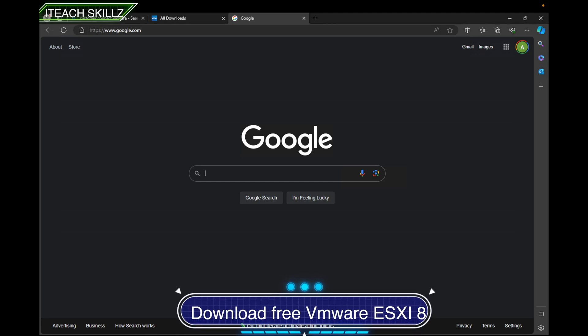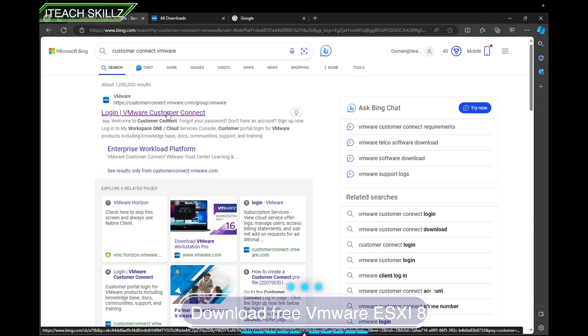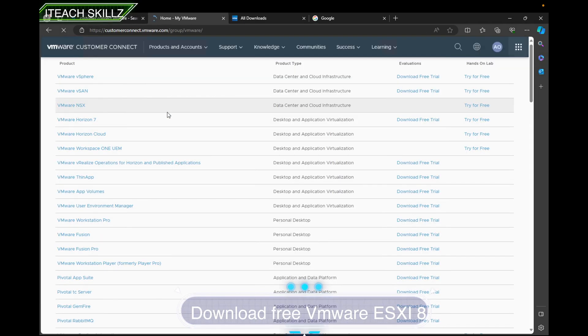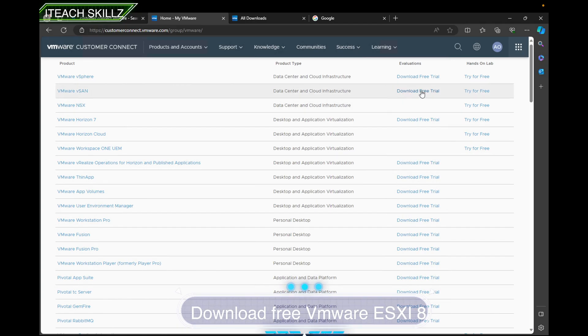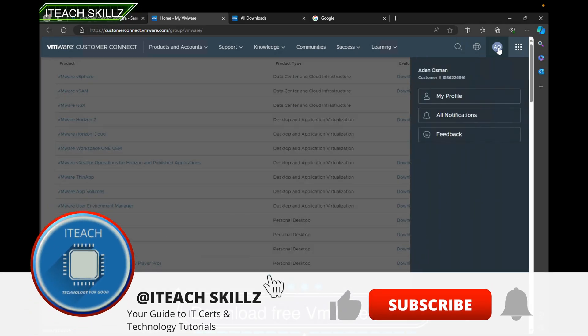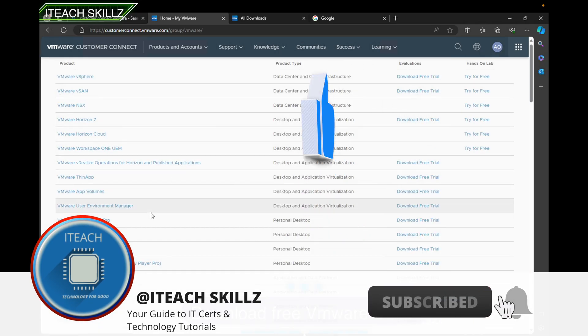So I'm going to go to customerconnect.vmware.com. Once you go there, if you don't have an account already, you want to sign up for one. You can see I already have an account, so I don't have to worry about it. Sign up for an account—if you don't, you won't be able to do it.